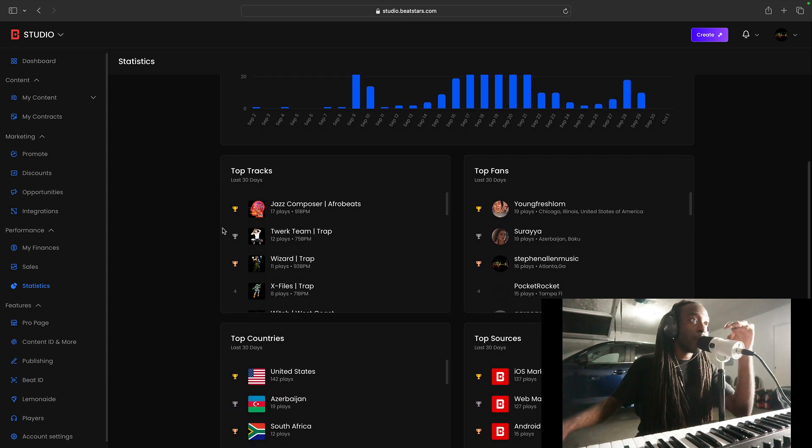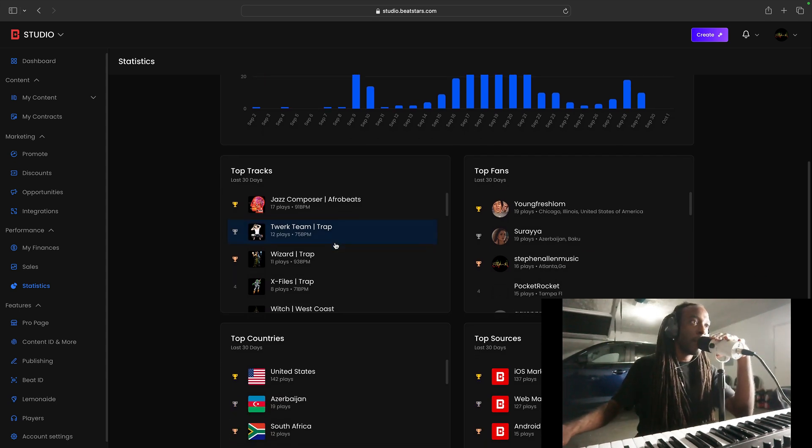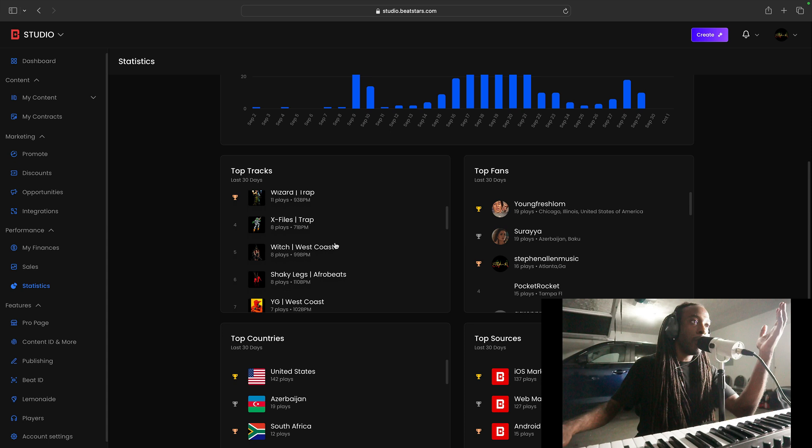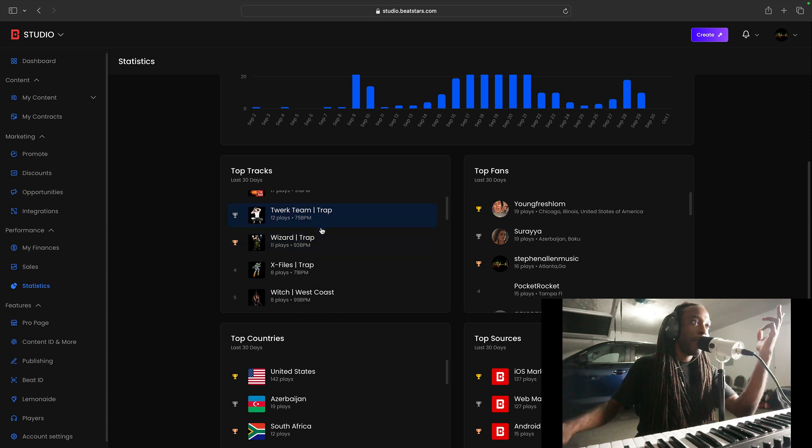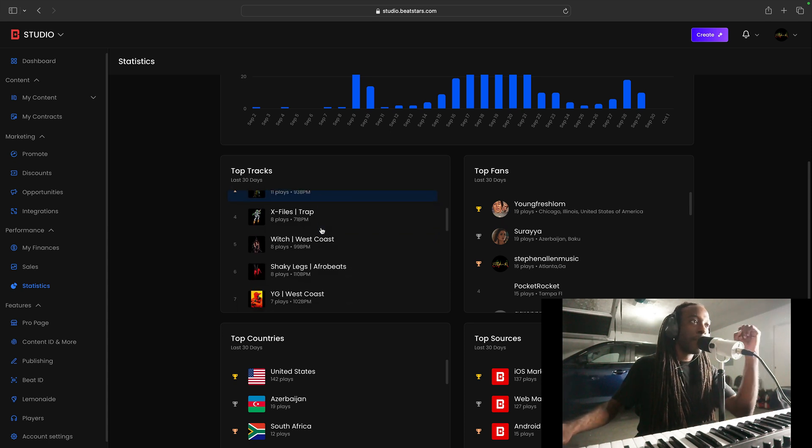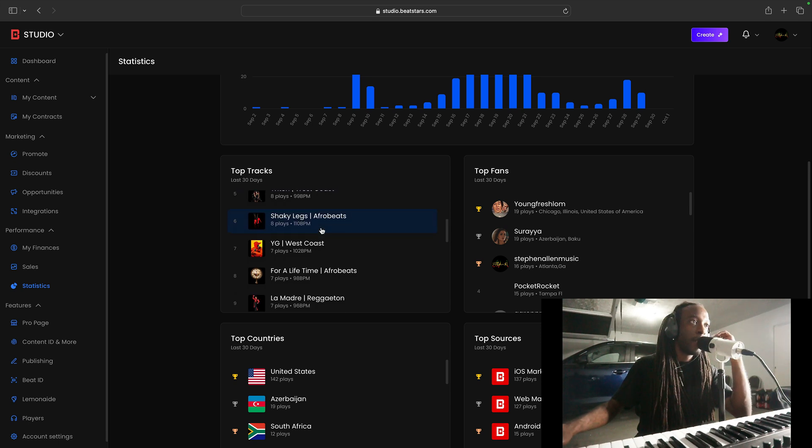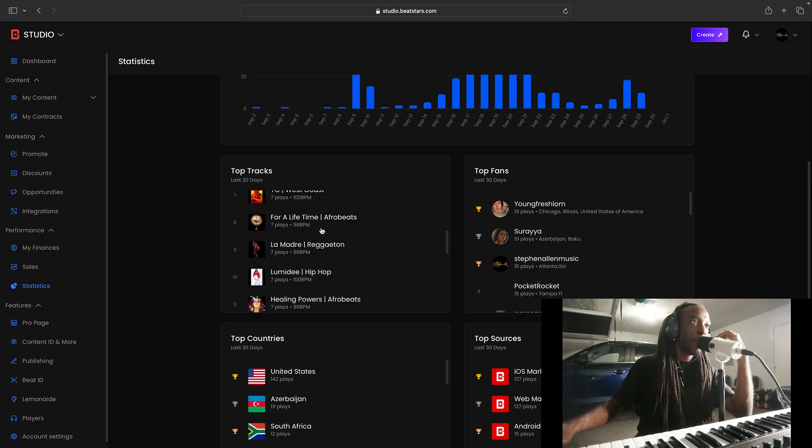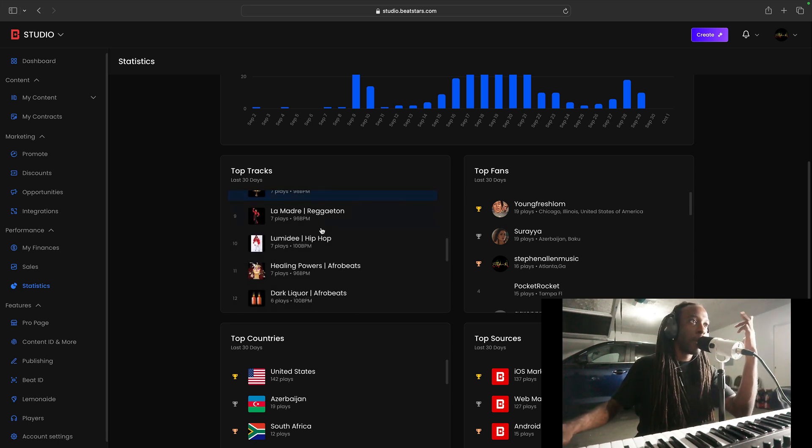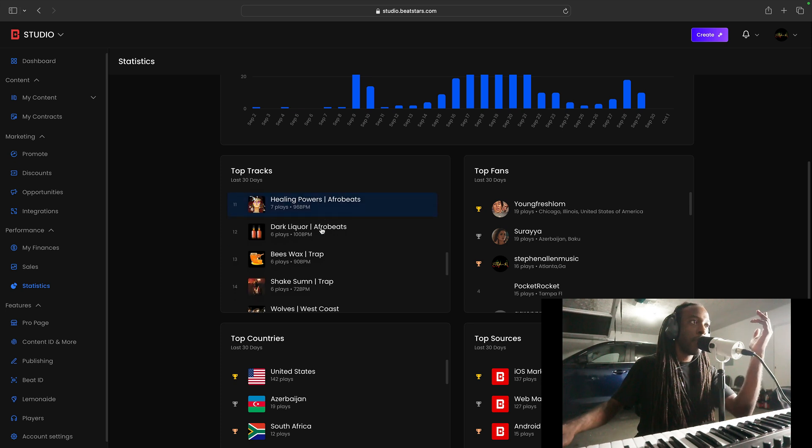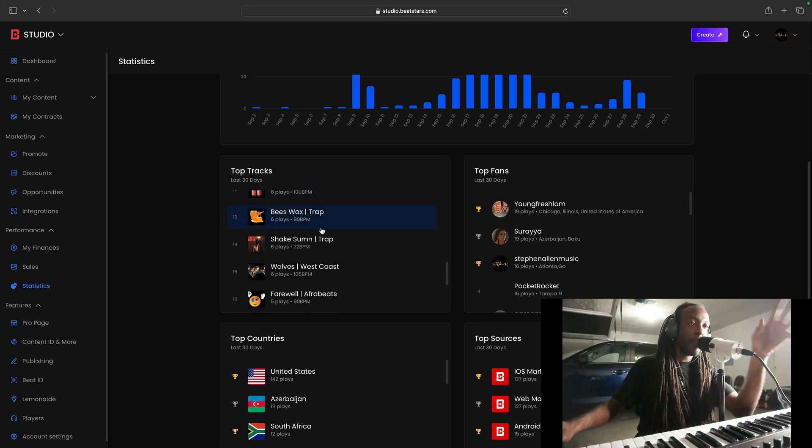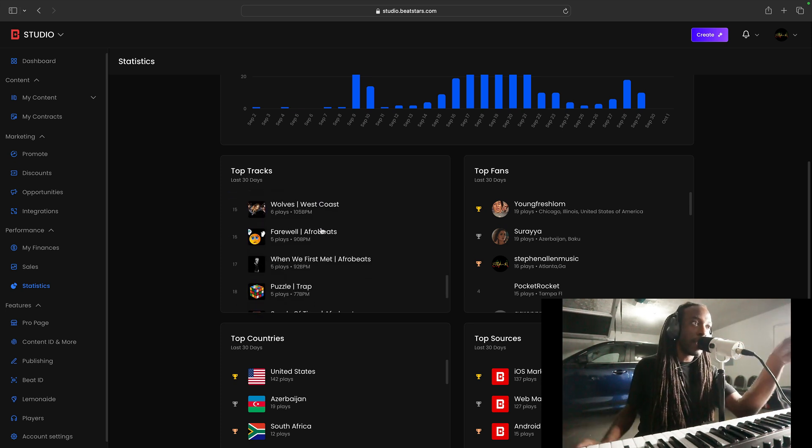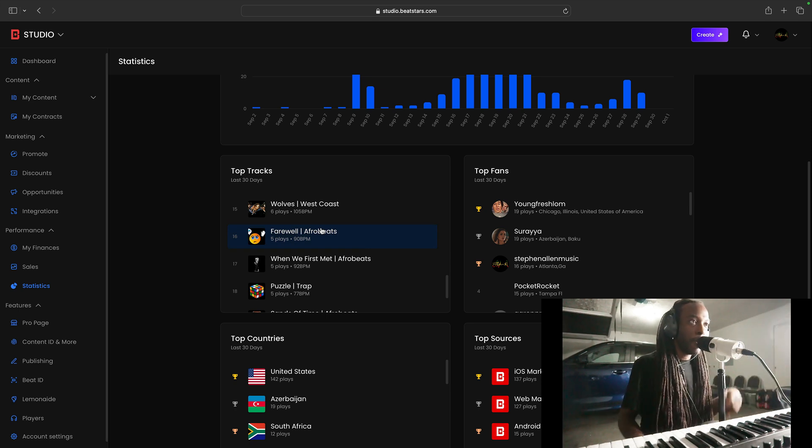Jazz Composer, which is an Afro Beat. So basically all my new stuff. We got Twerk Team. Wizard, which is a trap beat. X-Files, a trap beat, which is a West Coast beat. Stanky Leg, Afro Beat, West Coast, Afro Beat, Reggaeton. But all of this right here, all of this is everything I recently just uploaded for the month of in the month of September.